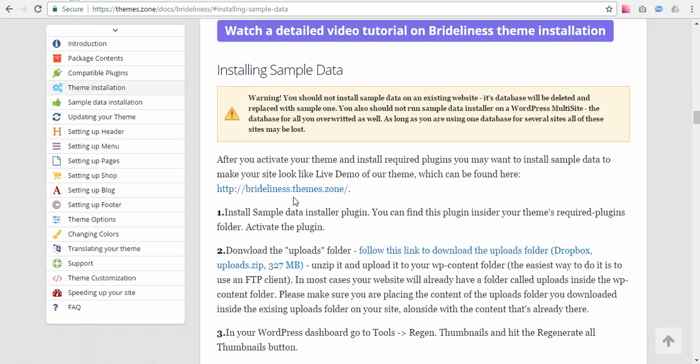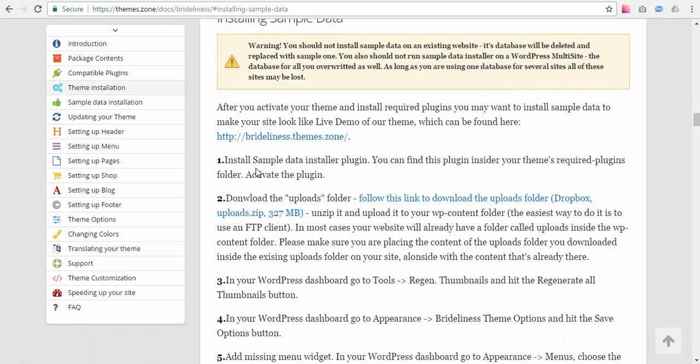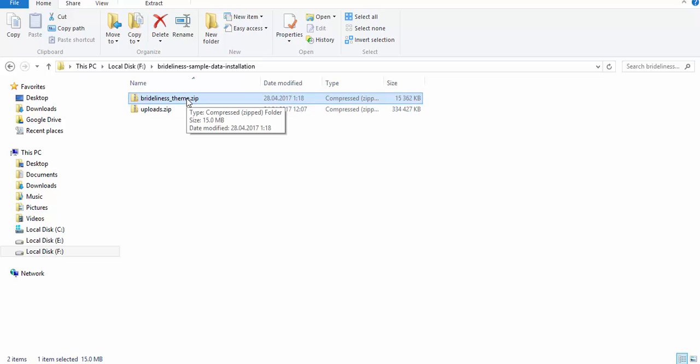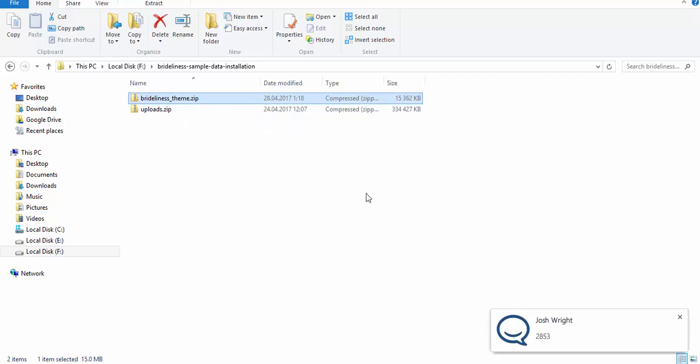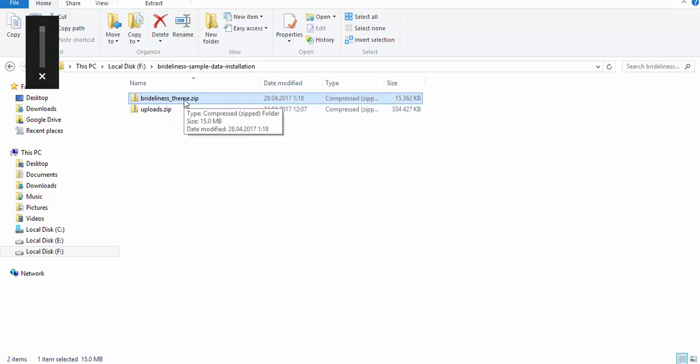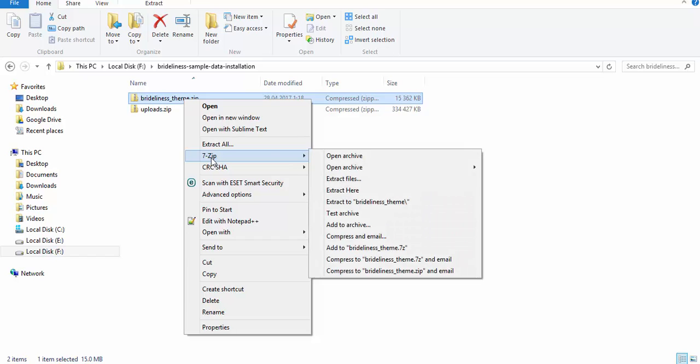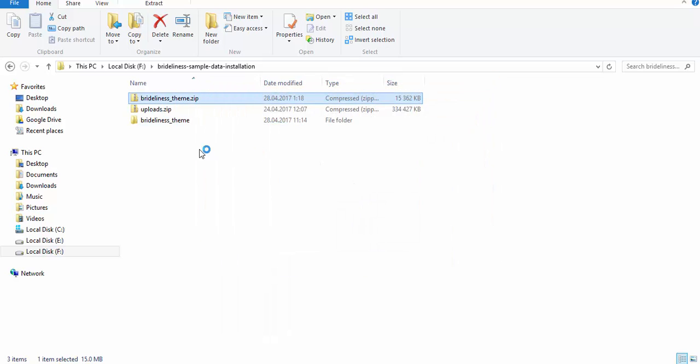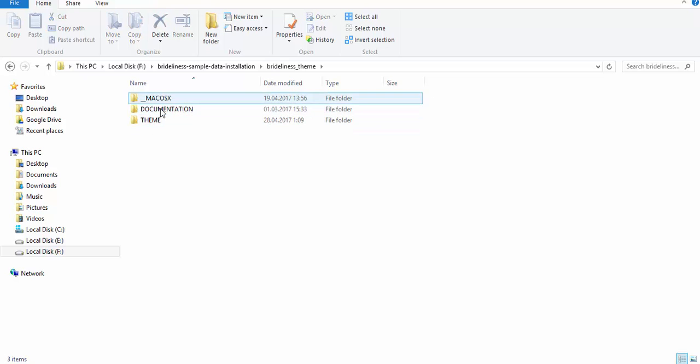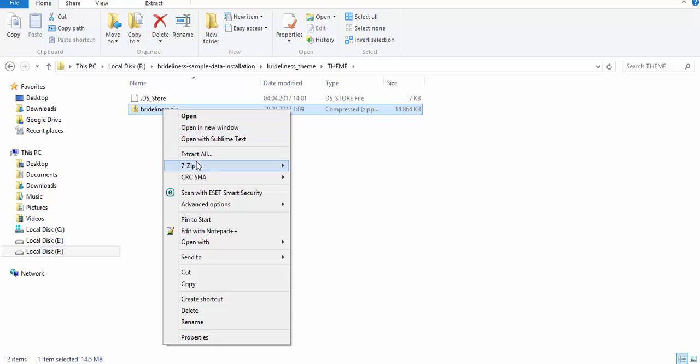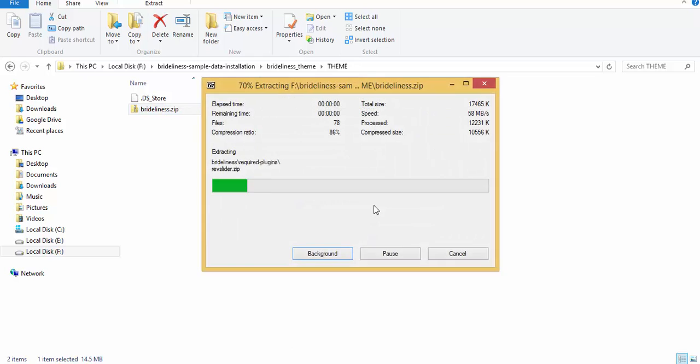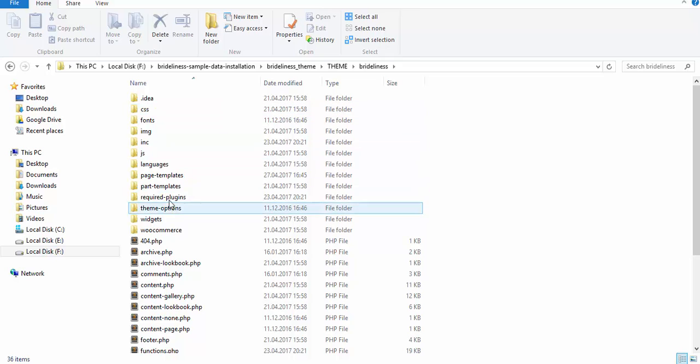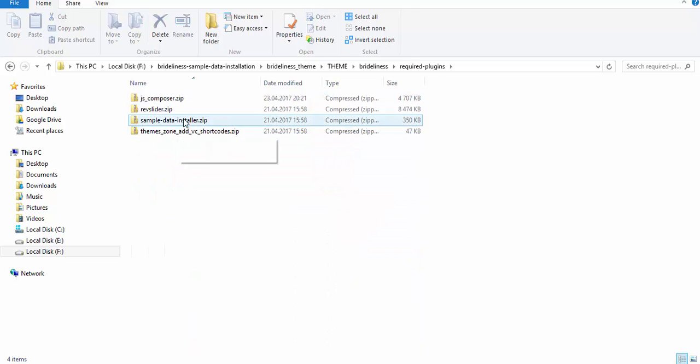So the first thing we need to do is install the sample data installer plugin. And we can find this plugin inside our theme's required plugins folder. So here is our theme package right here. We're going to need to unzip it and extract it into some other folder. Then we're going to need to find the theme and unzip it again. And see, this is the required plugins folder and this is the sample data installer plugin we're looking for.